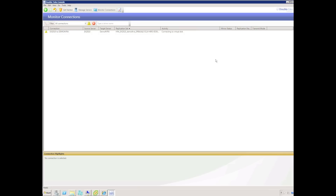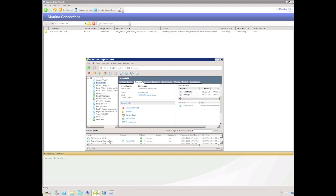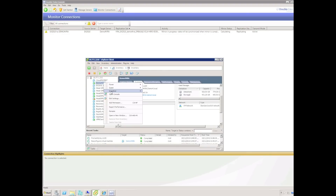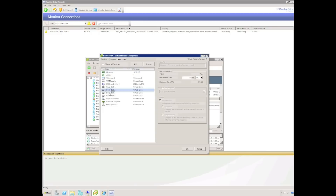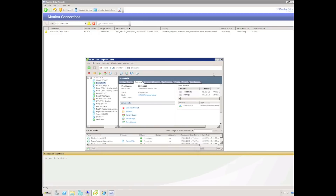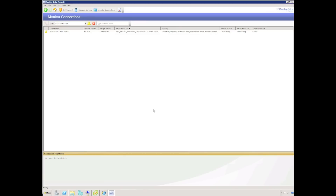We can monitor the protection job and see that the virtual disks are being attached to the Virtual Recovery Assistant, being initialized, formatted, and presented as mount points. Using the VMware client, we can look at the Virtual Recovery Assistant and see that additional disks have been added. The disk file path for those disks is actually the same disk added to the replica virtual machine.